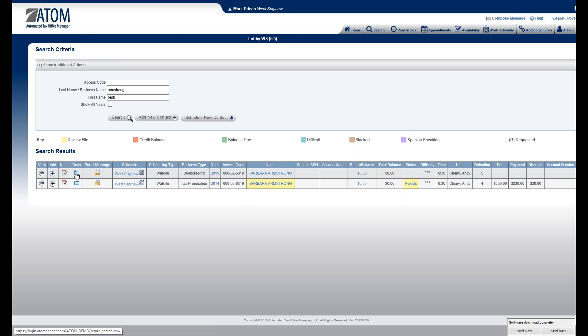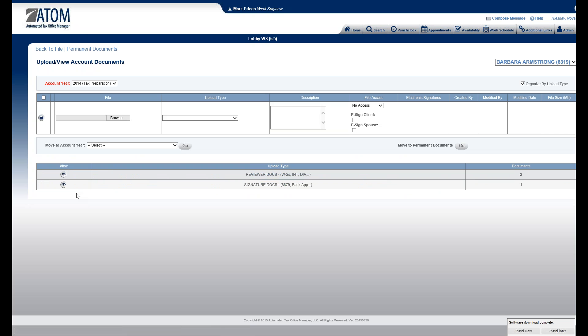But again, there's the document upload. So for 2014 Tax Prep, the icon link, click on that. And I shoot right into her 2014 year.